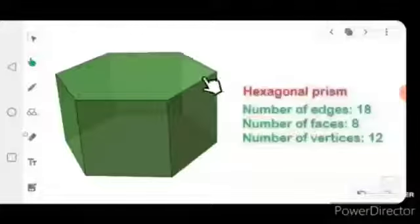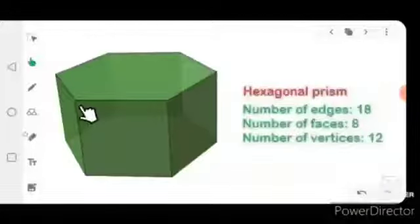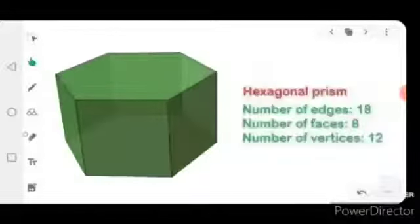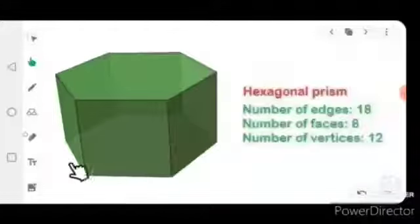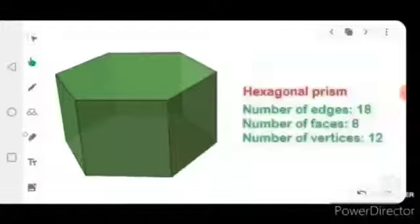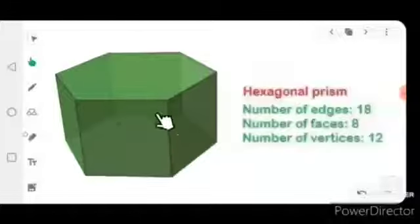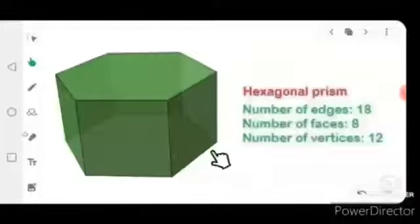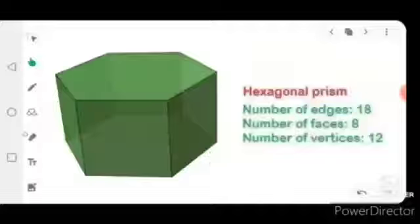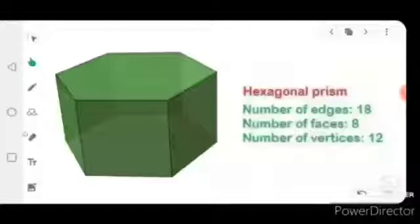Counting edges of the hexagonal prism: one, two, three, four, five, six, seven, eight, nine, ten, eleven, twelve, thirteen, fourteen, fifteen, sixteen, seventeen, and eighteen. And the number of faces is 8.